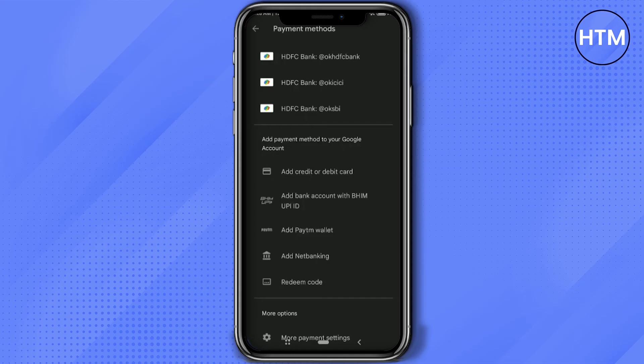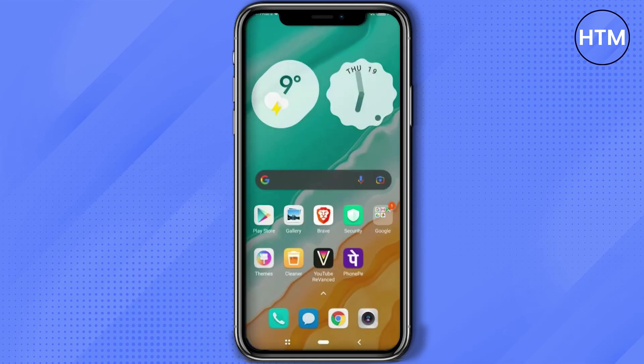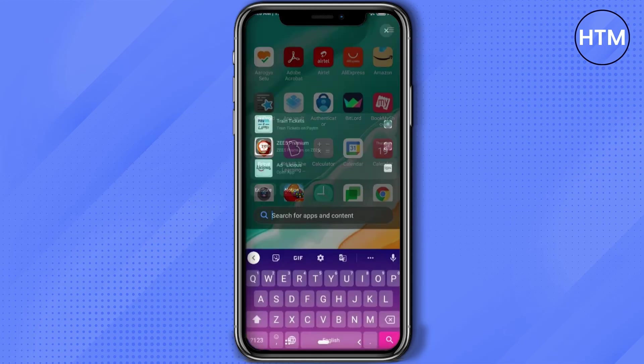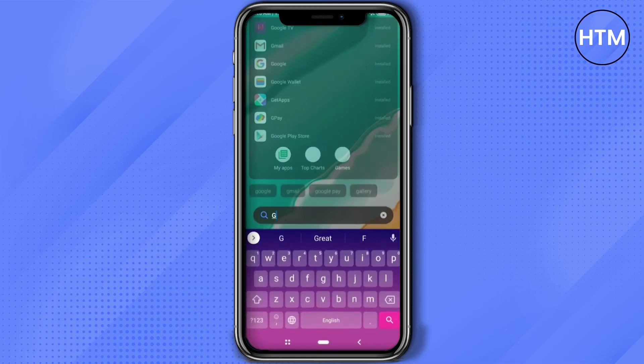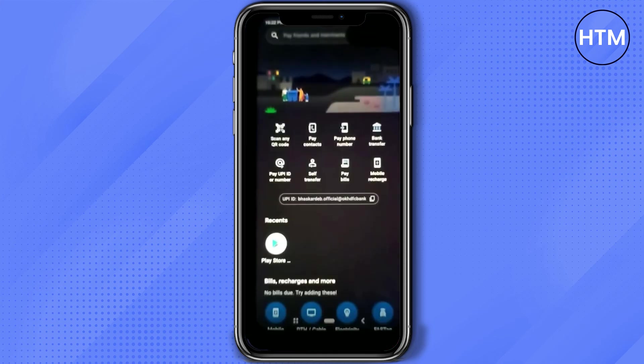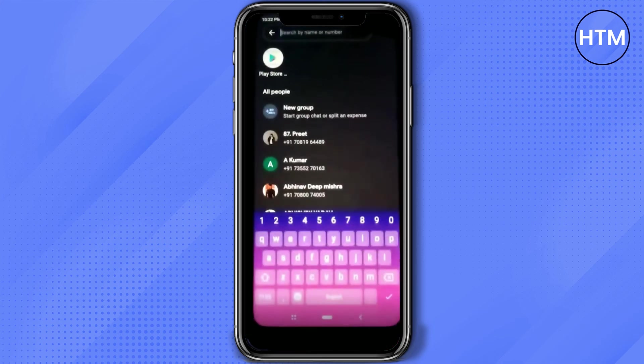Simply go to your home screen and search for Google Pay or GPay, then click on GPay.